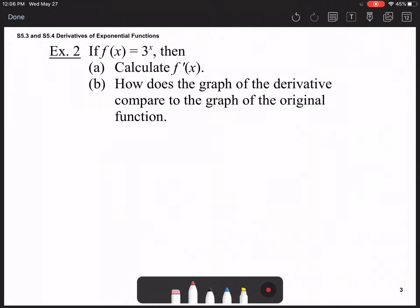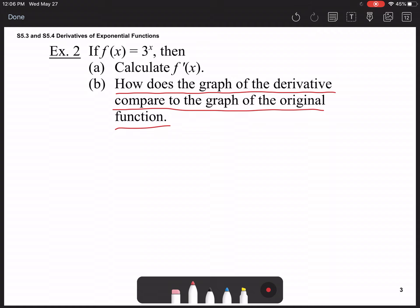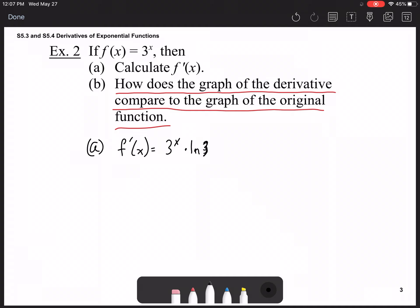Now, if f(x) = 3^x, calculate f'(x) and compare the graph of the derivative to the graph of the original function. The derivative of any exponential function is itself times the natural logarithm of the base. Since the exponent is just x, its derivative is 1 and won't change anything. So f'(x) = 3^x · ln(3).